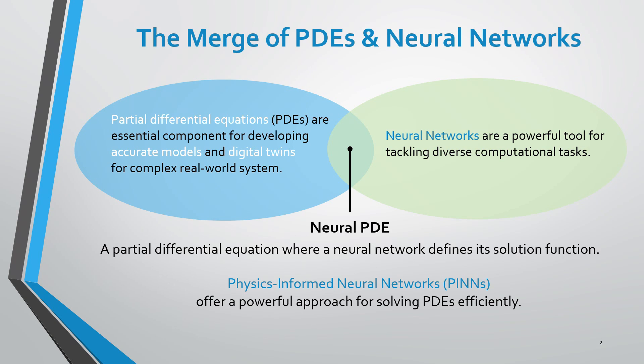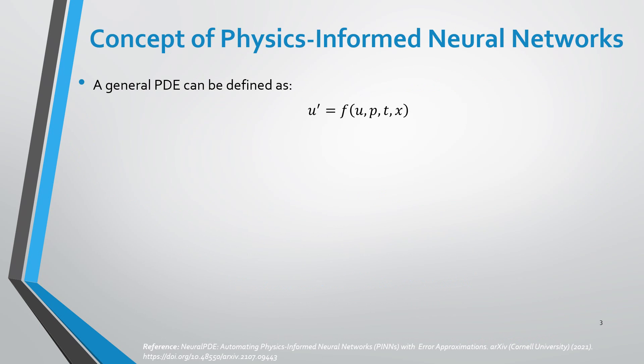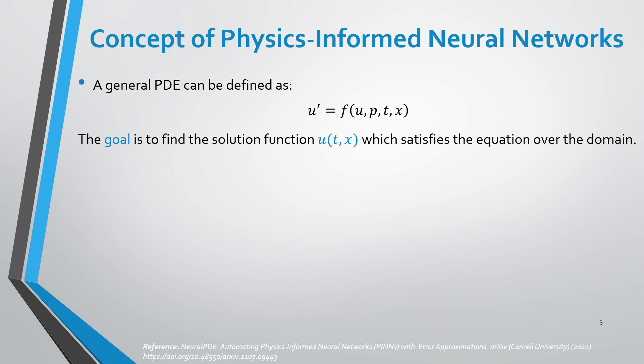In this video, we will learn how to solve a neural PDE using physics-informed neural network approach in Julia programming language. A general partial differential equation can be defined as follows. The goal is to find the solution function U, which satisfies the equation over the computational domain.